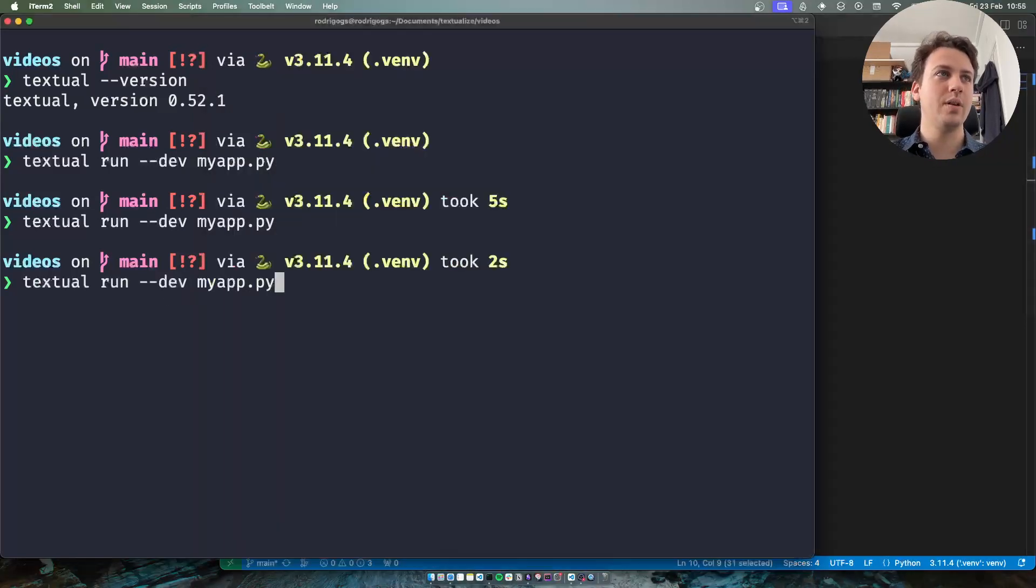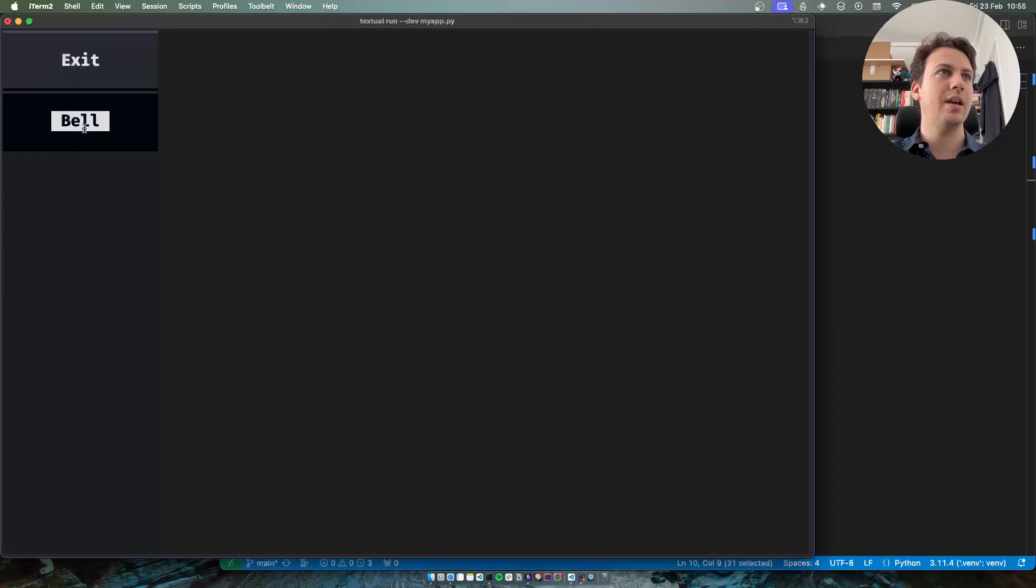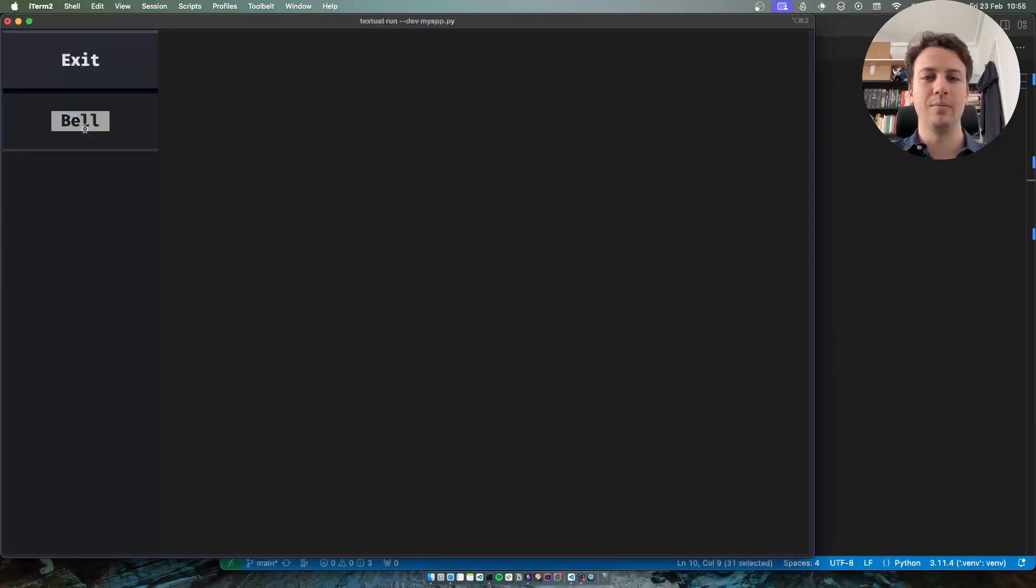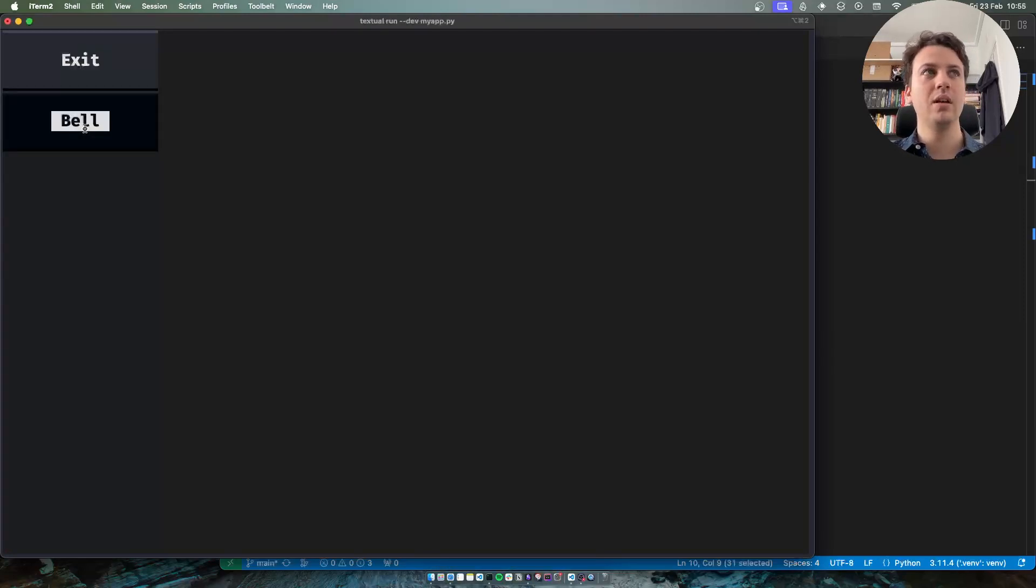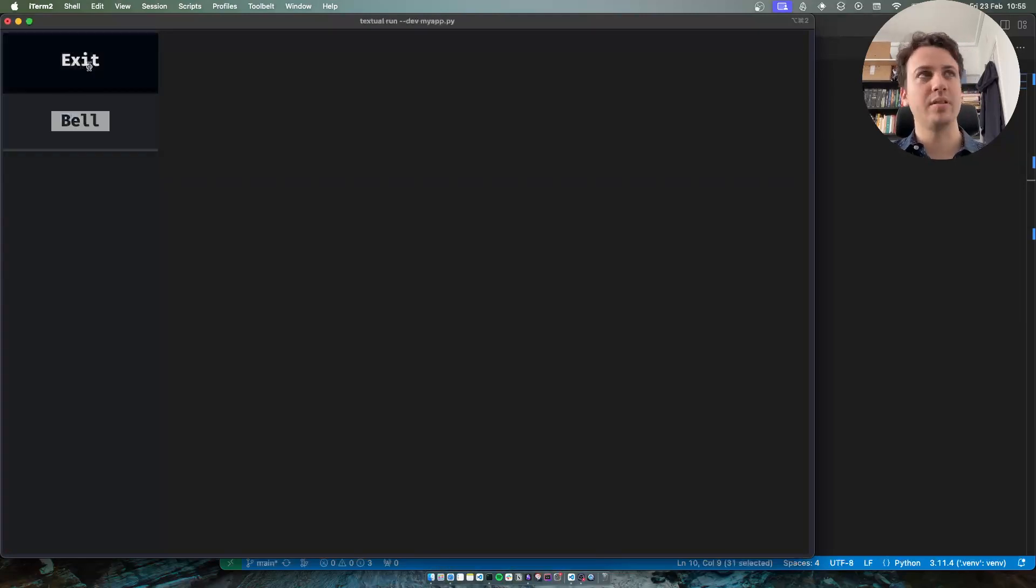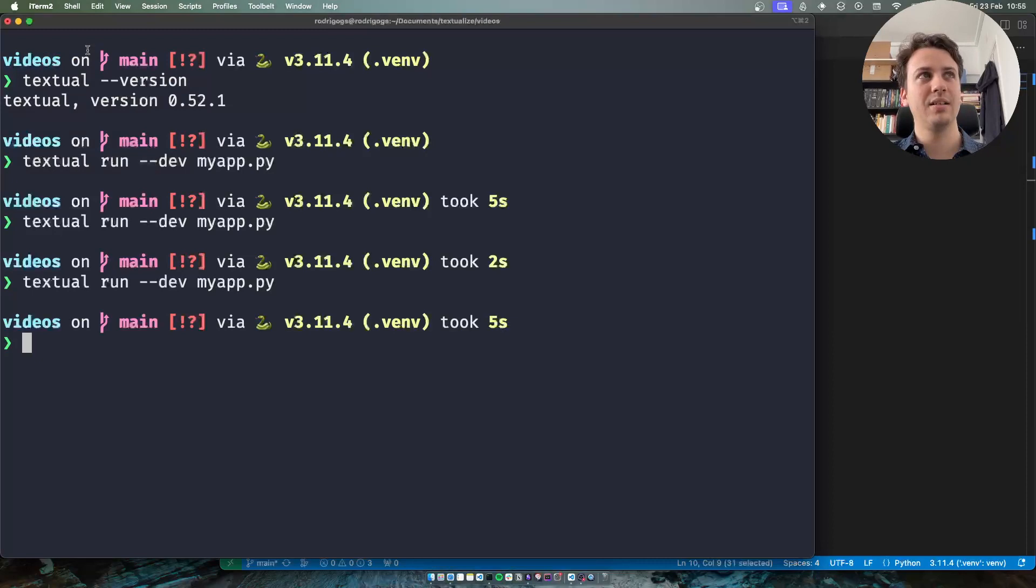So if I rerun my application I can press the bell button as many times as I want. Nothing happens and when I press exit I exit the app.